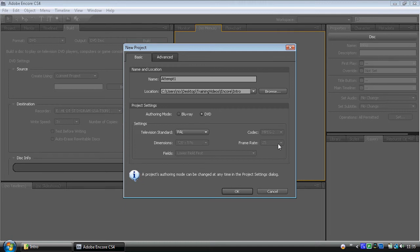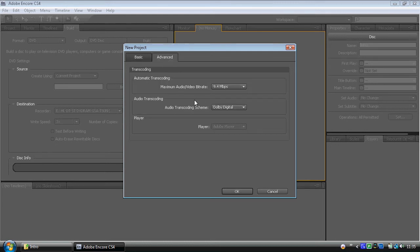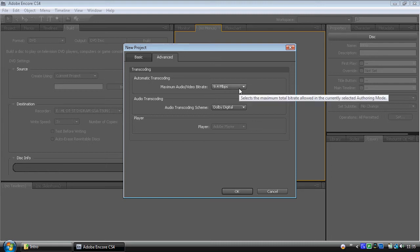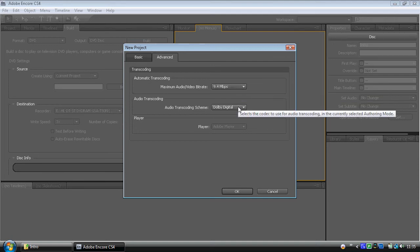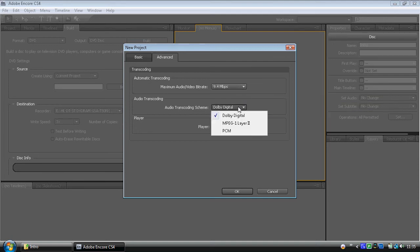If you want to look in the advanced settings, we can. It'll tell us the maximum audio video bitrate is 9.4 megabits per second. As you found out in the previous video, there is a very good reason for that. The audio transcoding, we can choose whether we want MPEG-1 PCM or Dolby Digital. It's entirely up to you. I'll just use what it comes out as.